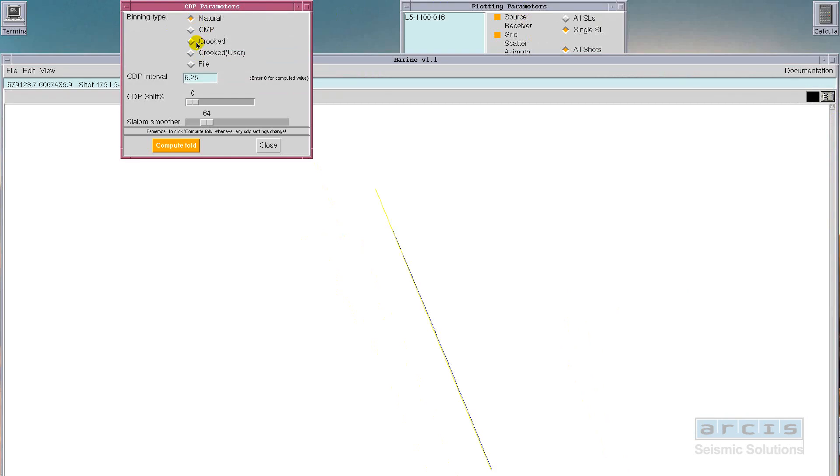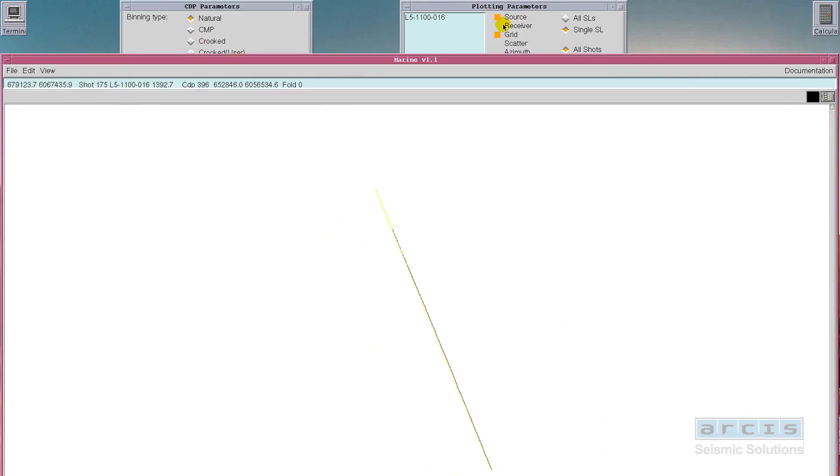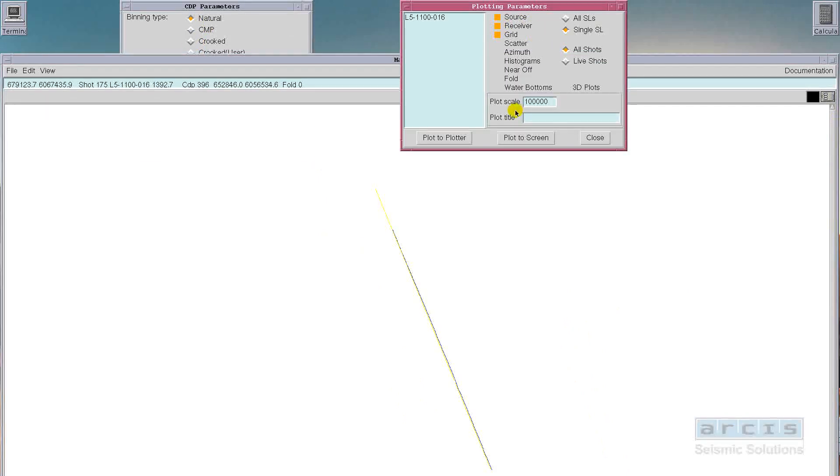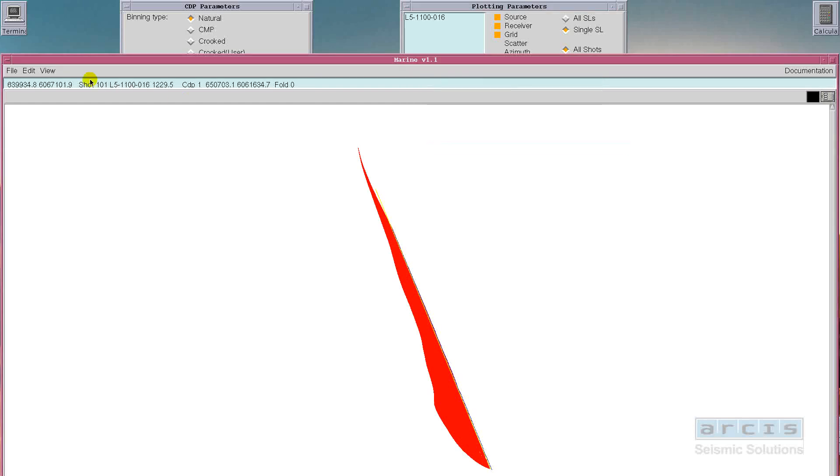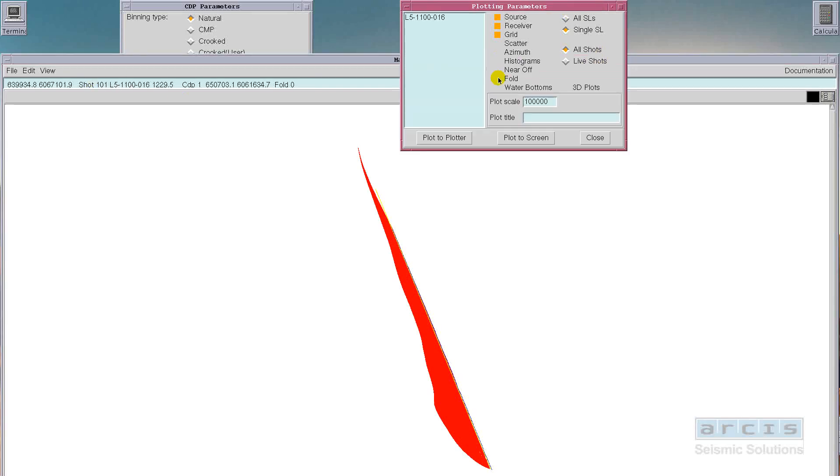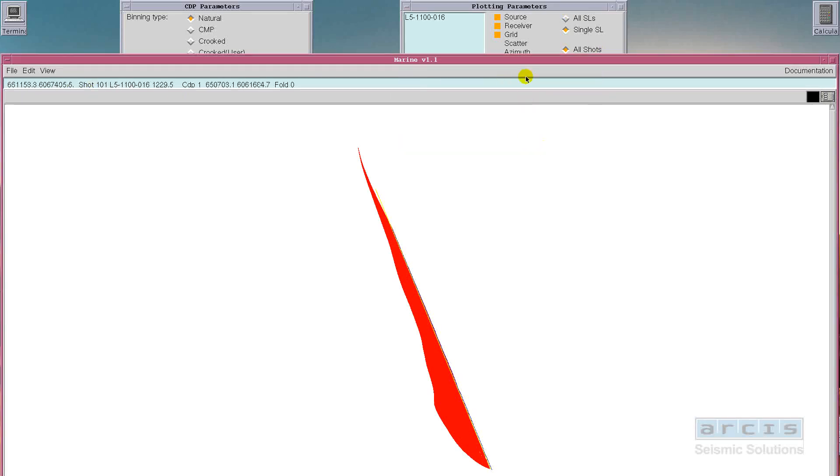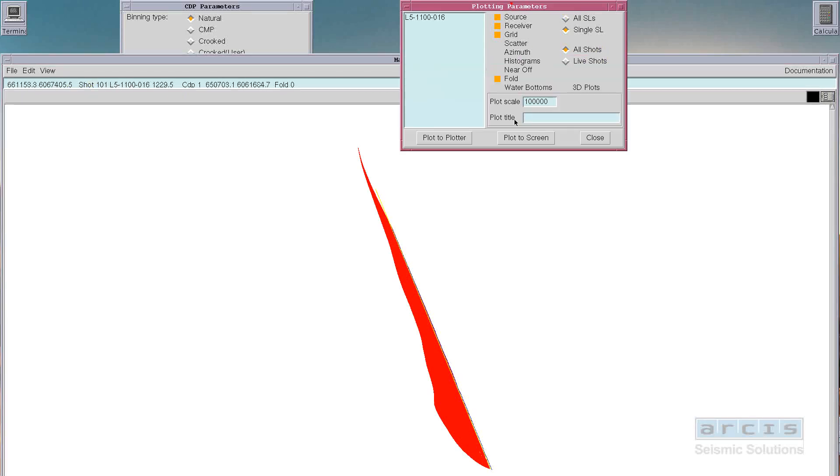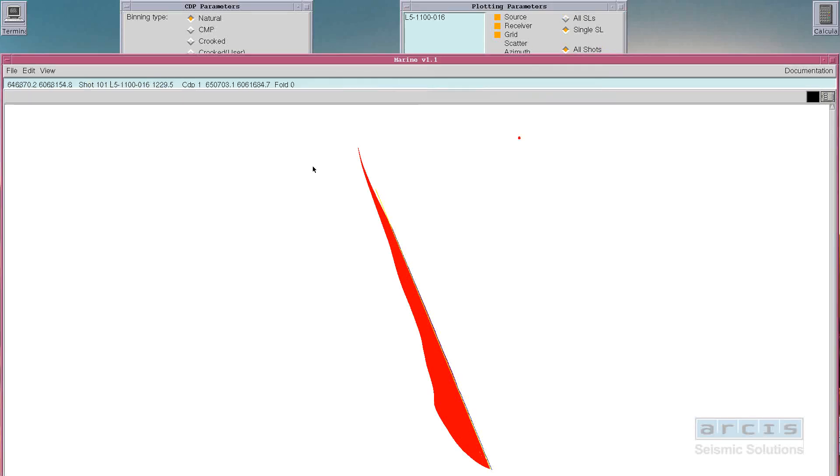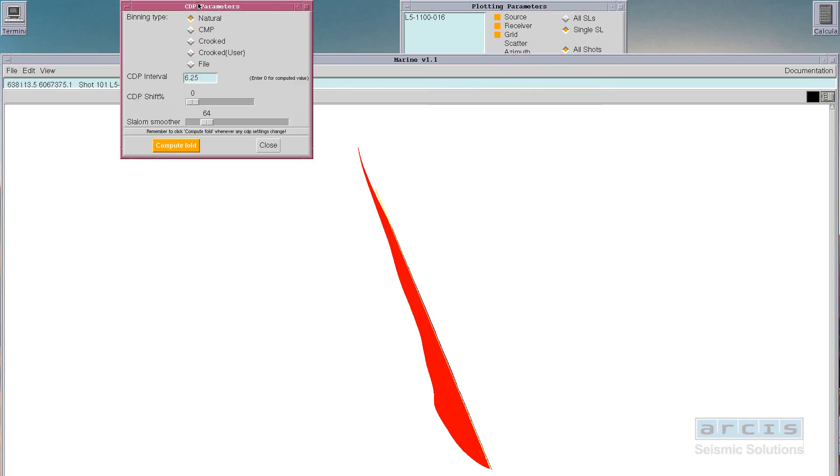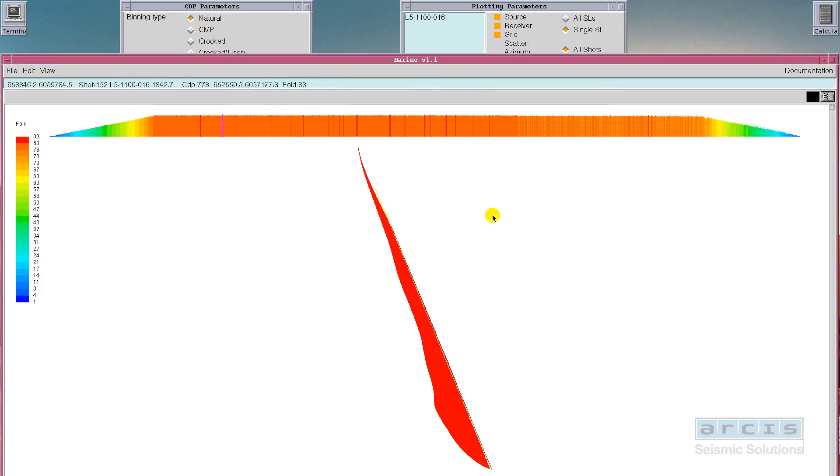Or user-defined, where the user has the ability to draw his or her CDP lines. Or if you have your personal file that you'd like us to match, no problem. We can load a client binning file.